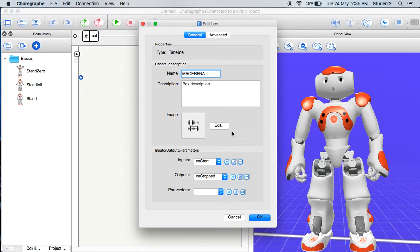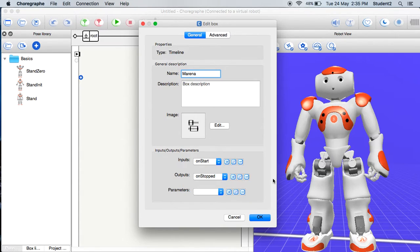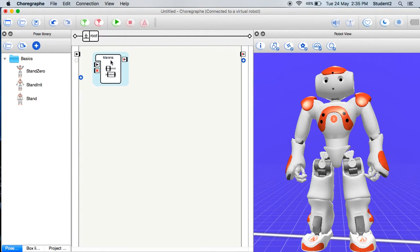Now name your box the Macarena and press OK. Excuse our spelling if it's incorrect. Excuse us.